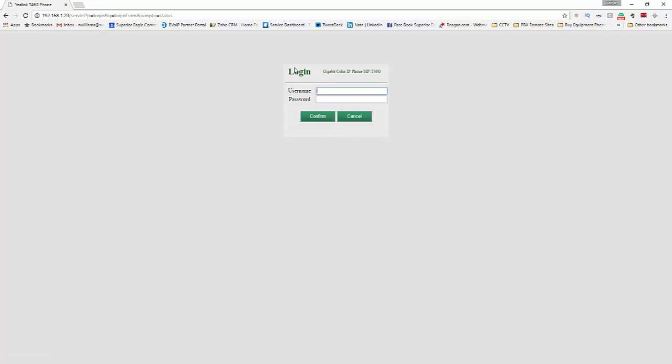Now you're going to want to go to your desktop phone and click on the OK button. It's the center button between the arrows, and you'll see the IP address. You're just going to want to enter that right in your browser address box.